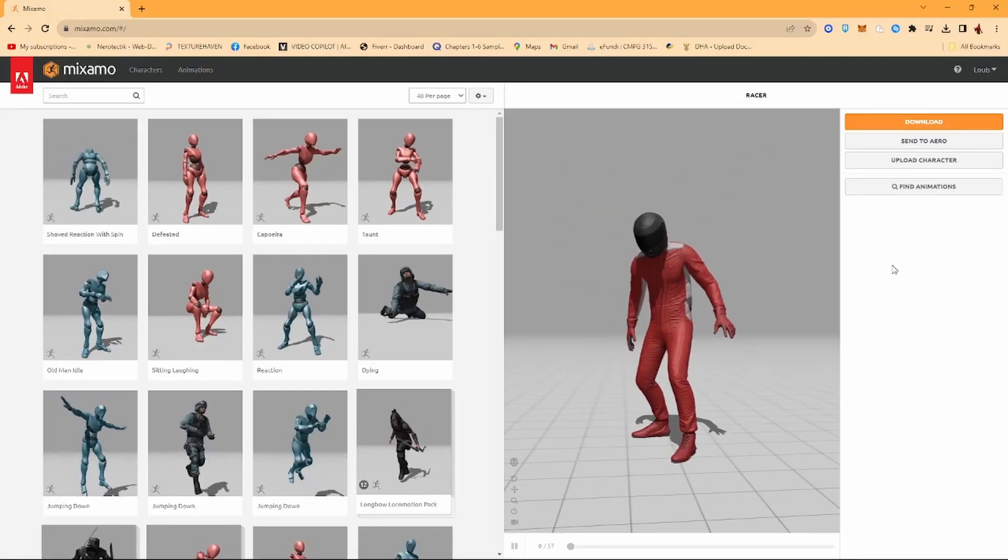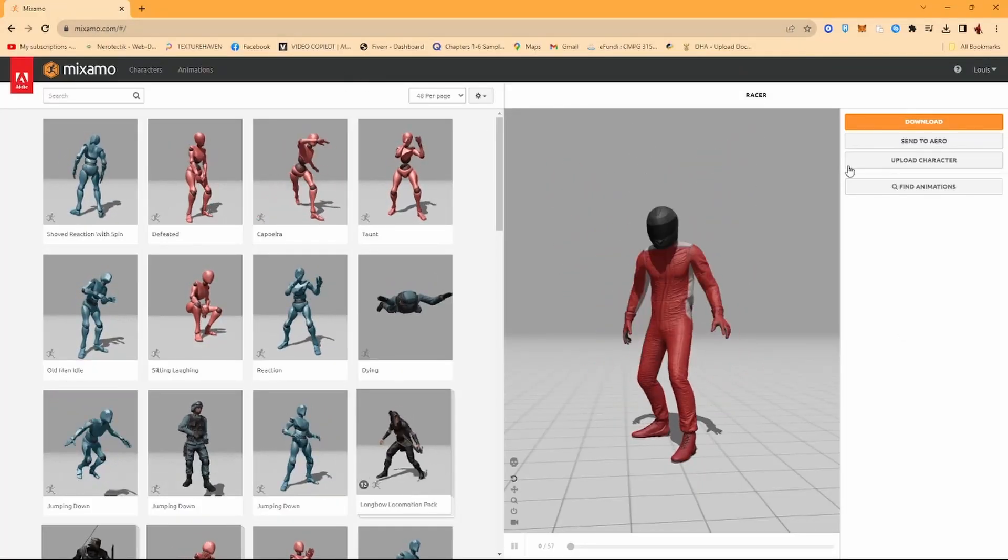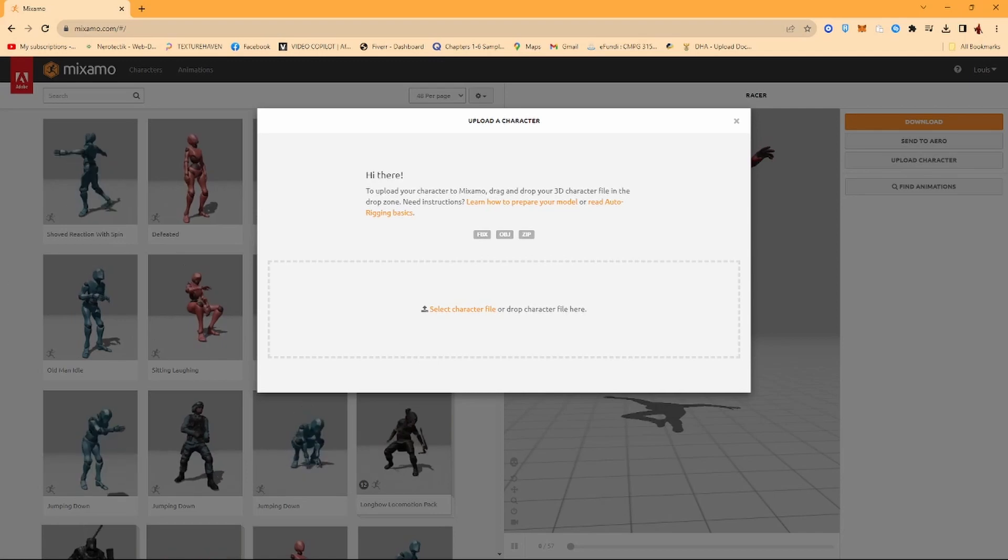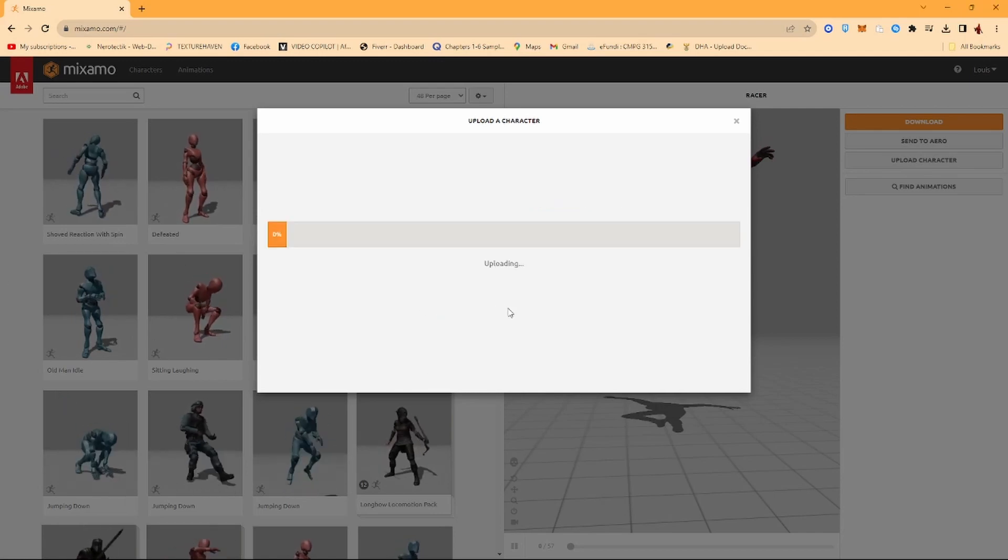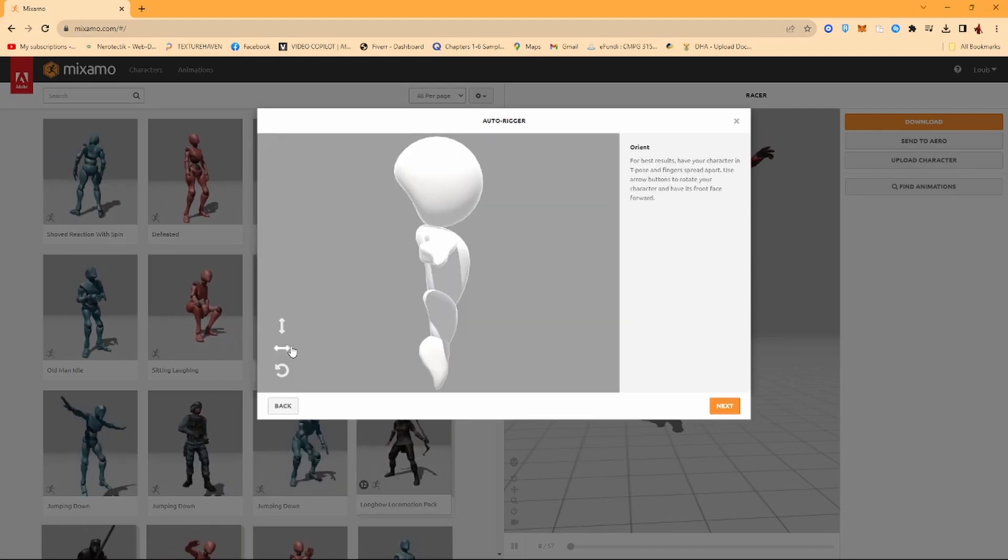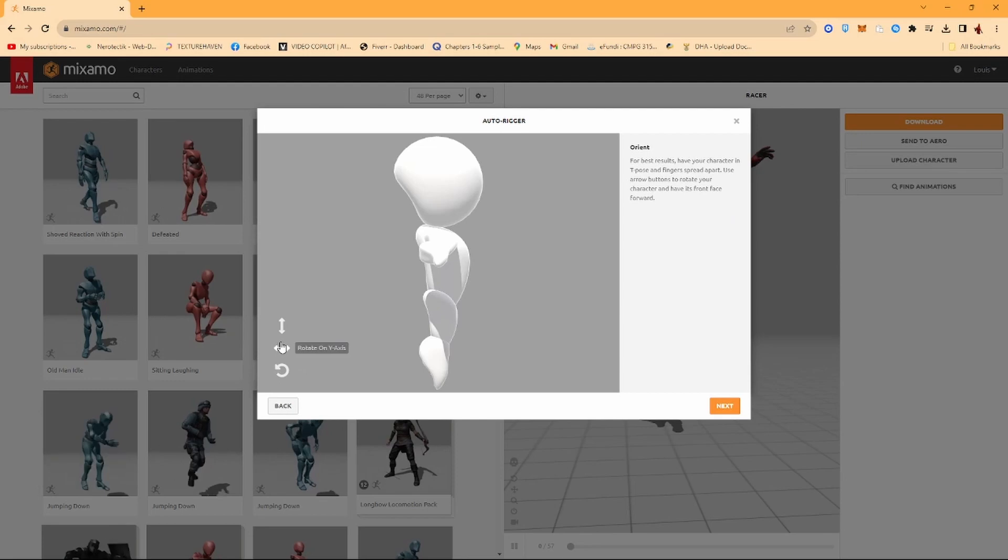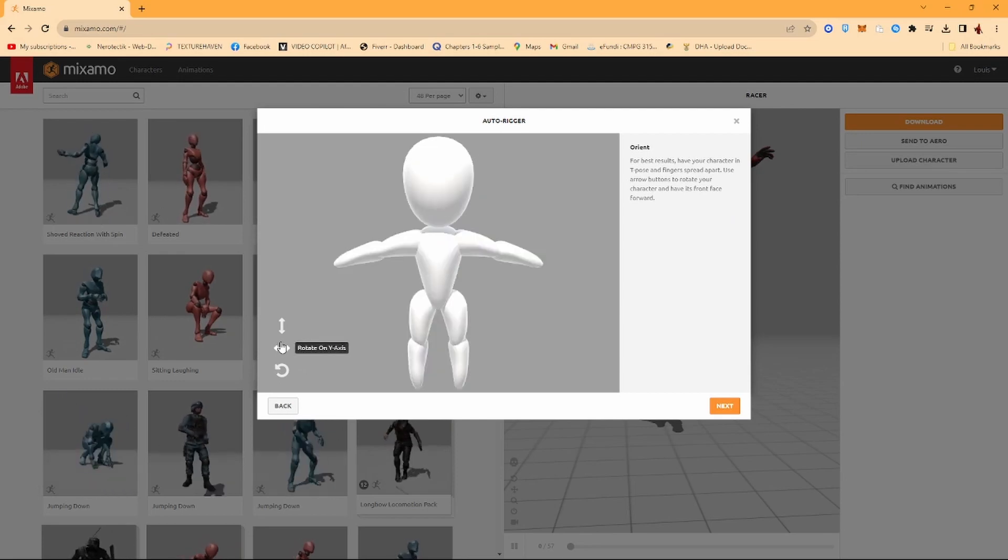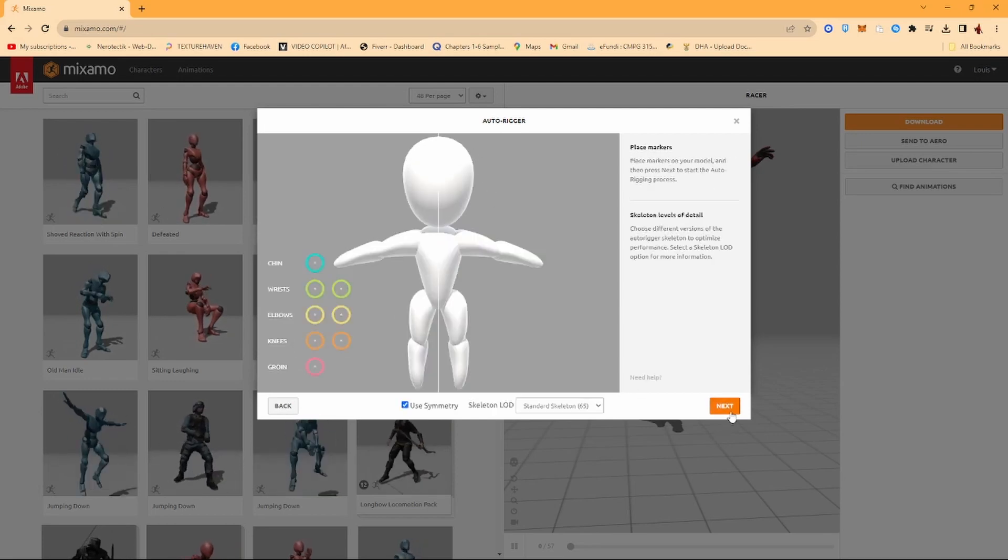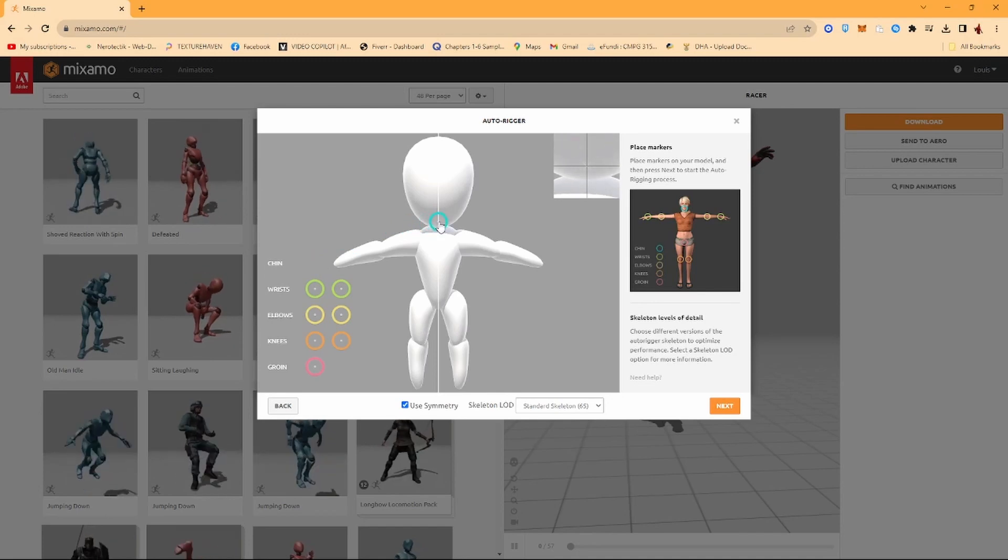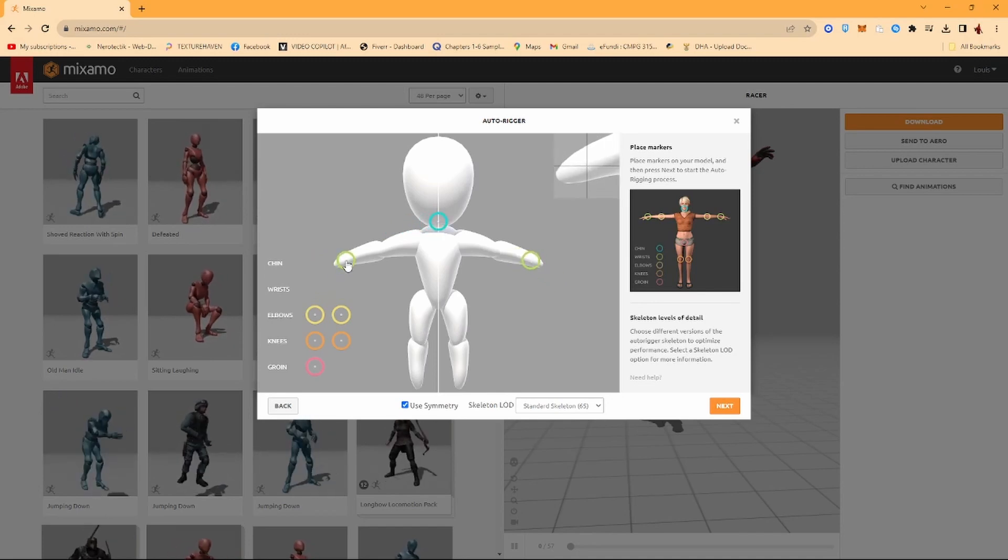So next thing you want to do is you want to open up Mixamo. Just go to mixamo.com, click on Upload Character, drag and drop your character in there. But once it's uploaded, just make sure it's rotated correctly, click on Next.